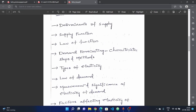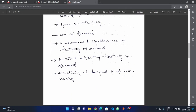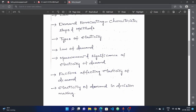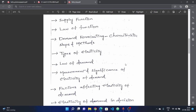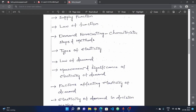In the second unit, almost every year these topics repeat — so do not miss a single topic. Check the previous question papers for this unit as well.